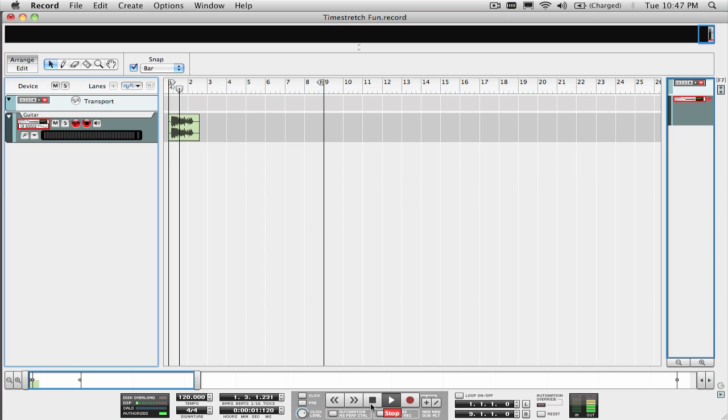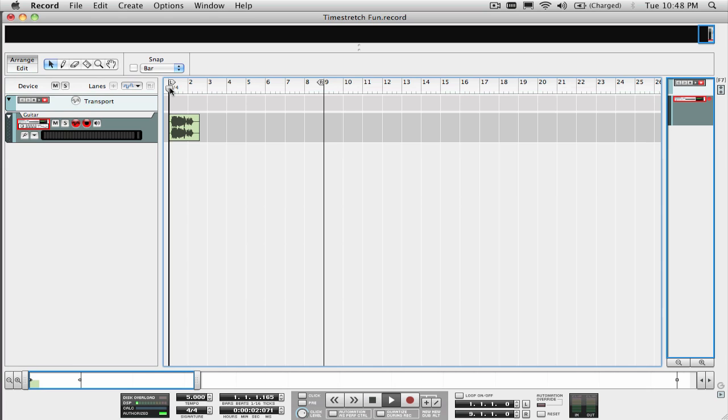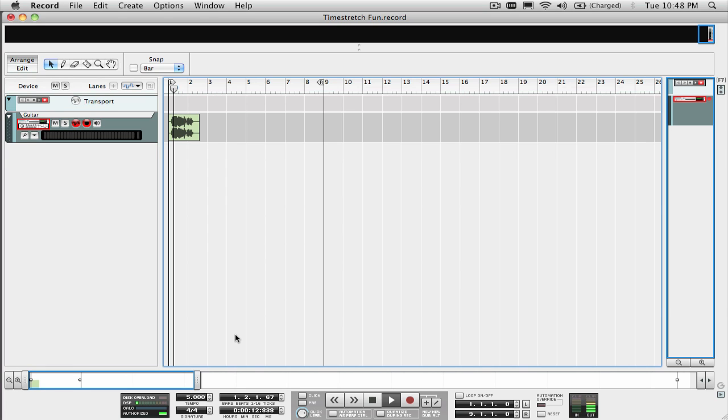This also works wonders on vocal parts as well.